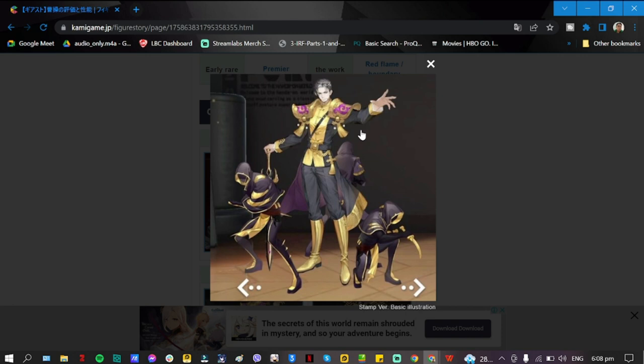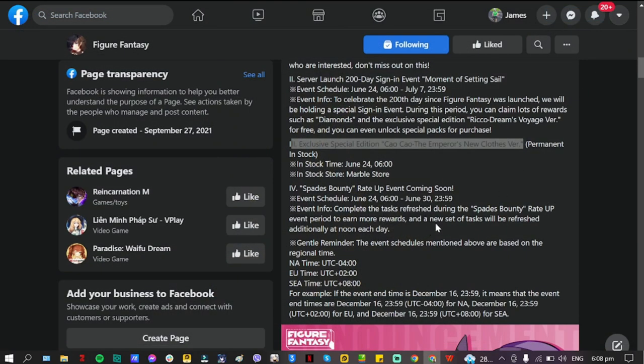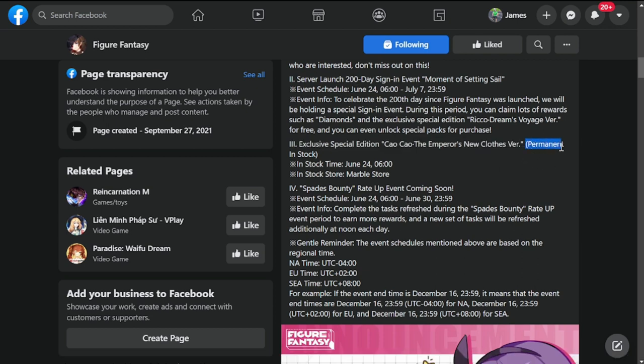The skin for Chow Chow will be available on the 24th in the Marble Store. Next is Space Bounty, which is also a recycled event.